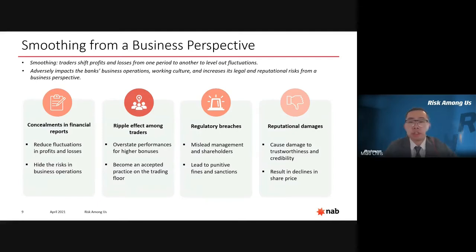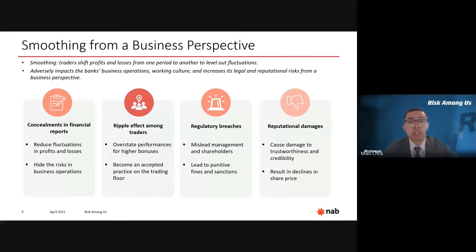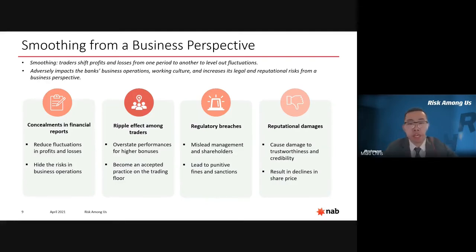From a business perspective, smoothing leads to concealment in financial reports — reducing fluctuations in profit and losses to portray a steady performance — which eventually makes NAB unable to detect risks hidden in daily business operations. Secondly, smoothing can create a ripple effect among traders. This misconduct may start with only one trader, but when other traders see the benefit of smoothing, they may start doing the same, making it an accepted practice over time.